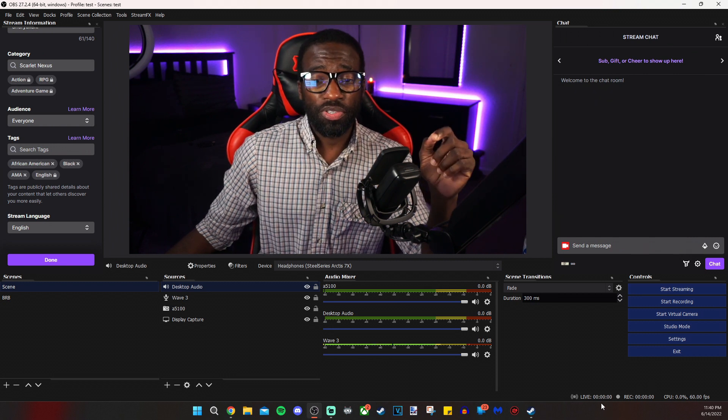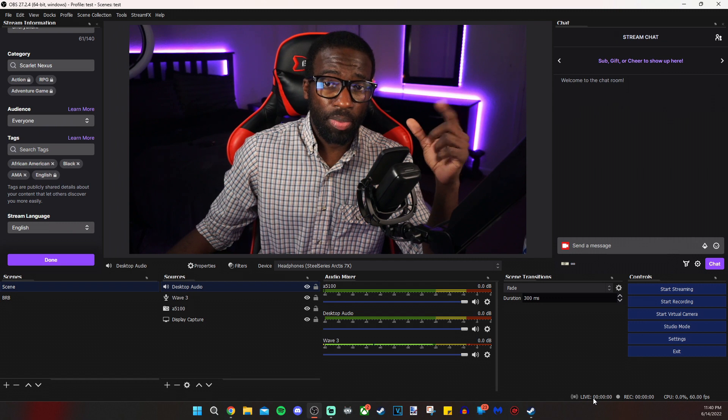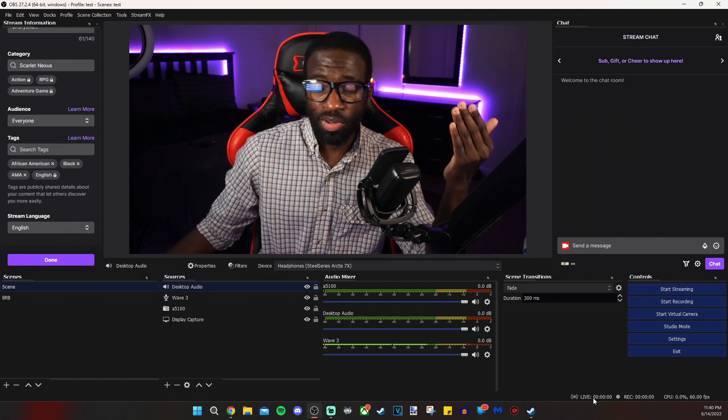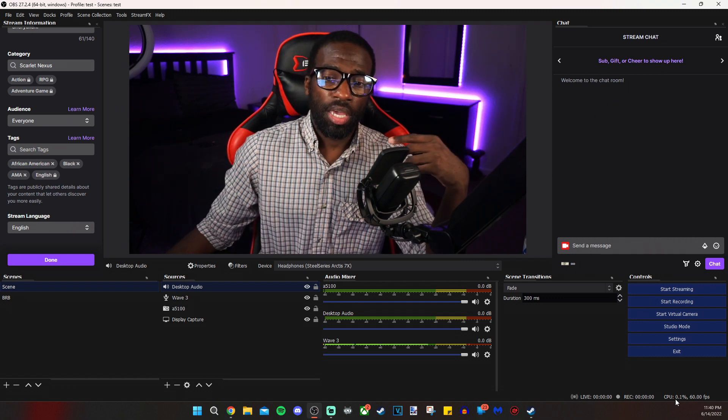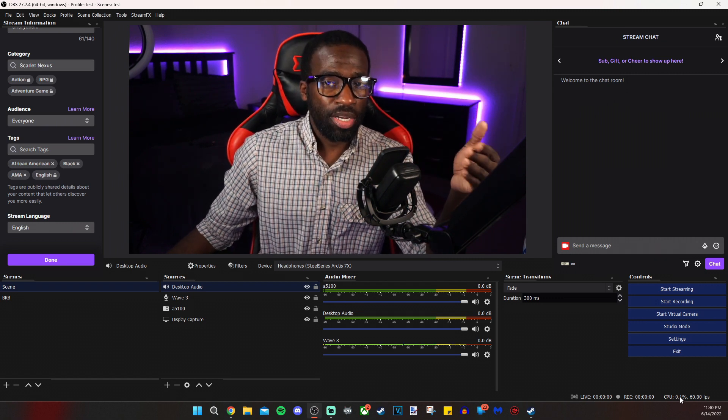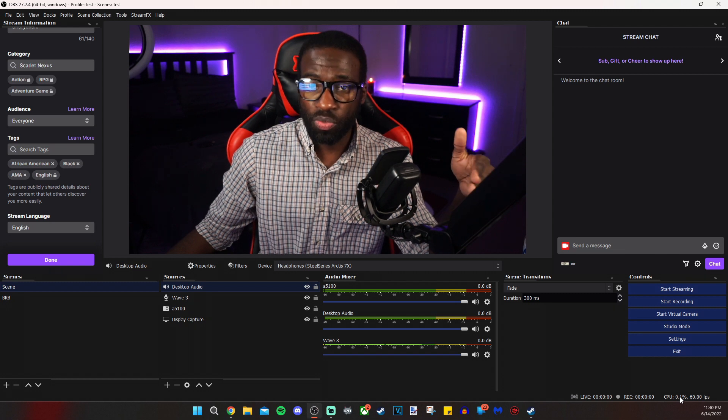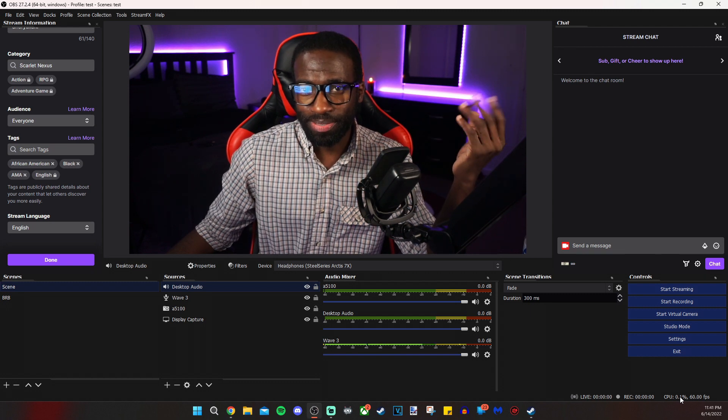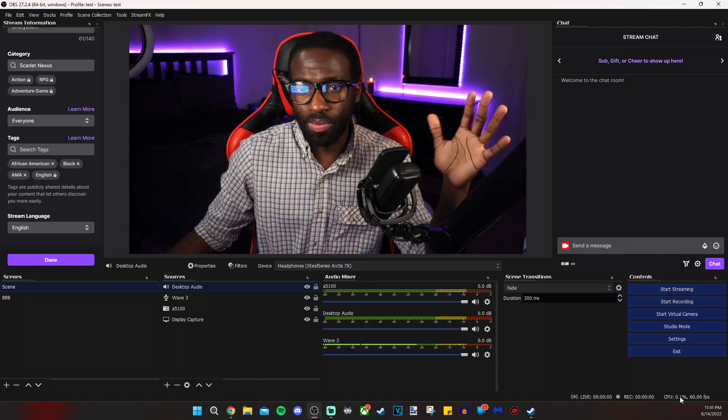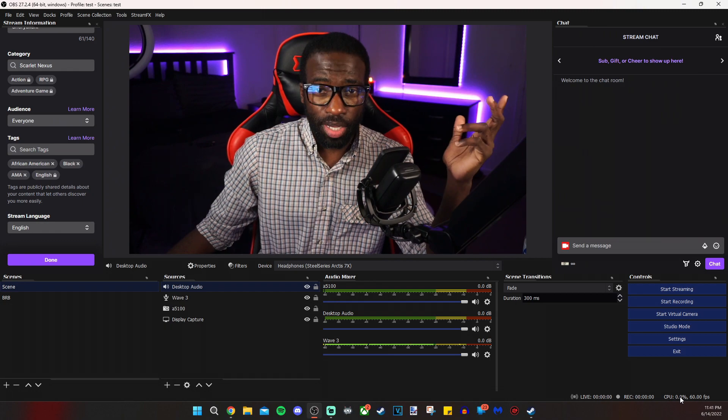Once you start streaming, you'll see the live counter go up and it'll let you know how long you've been live, obviously. And you'll see what your frames look like and your stream's performance, which will be indicated by colors, green, red, orange, yellow, that type of thing. So that's basically it.